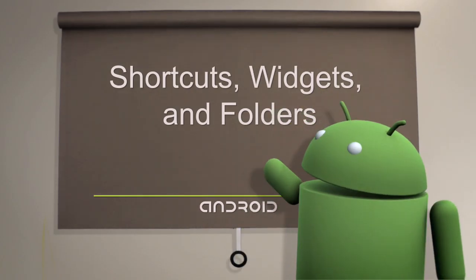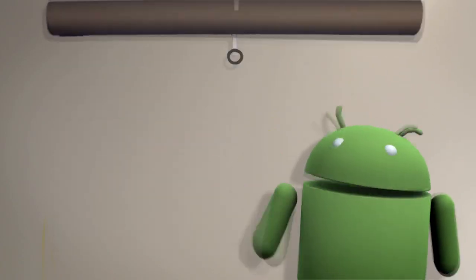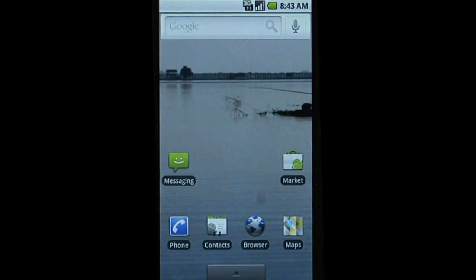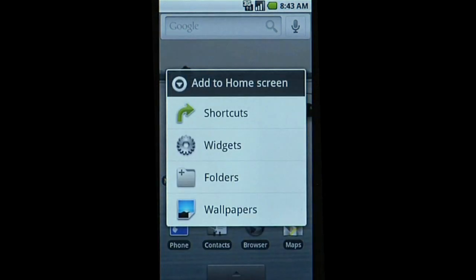You can add shortcuts, widgets, and folders to customize your phone experience. Just go to your home screen, press the menu key, and select Add.